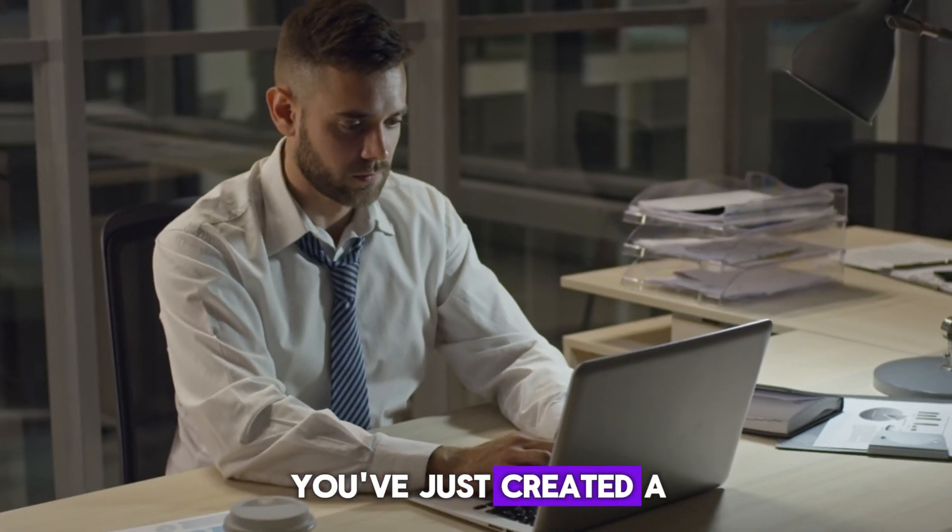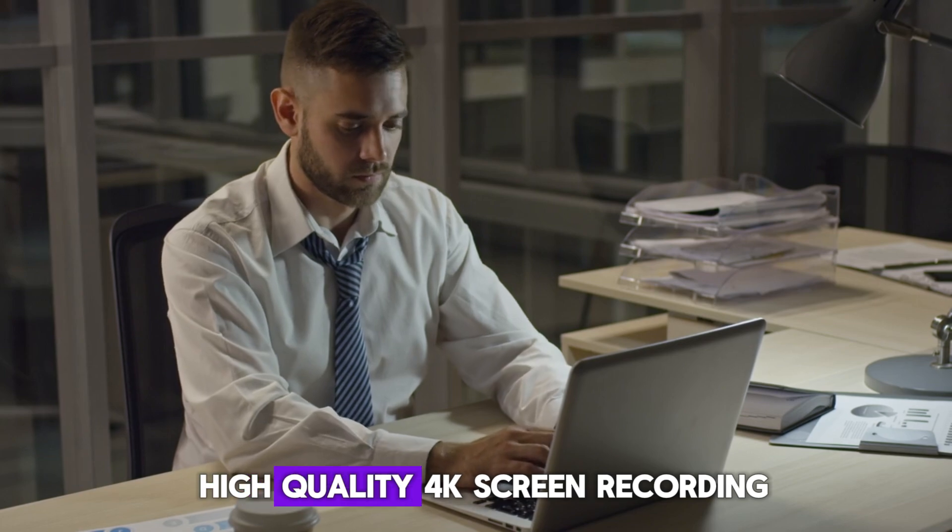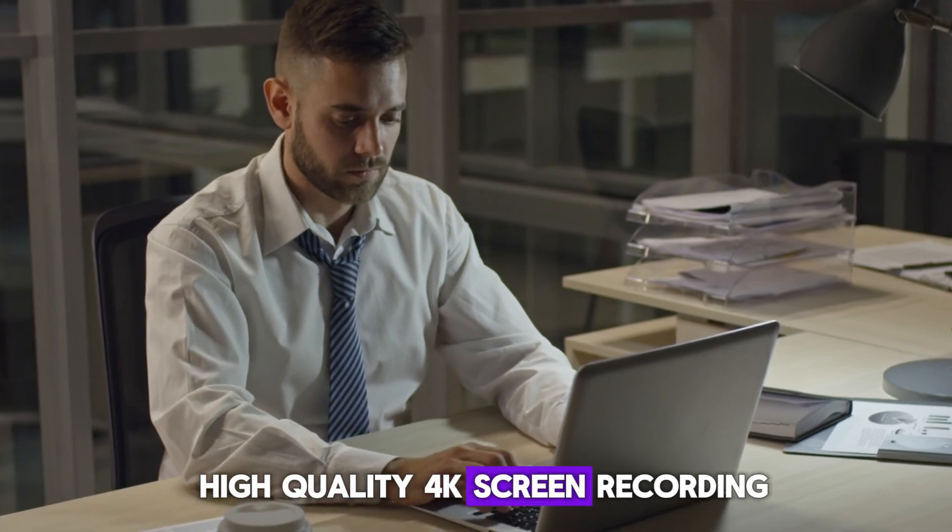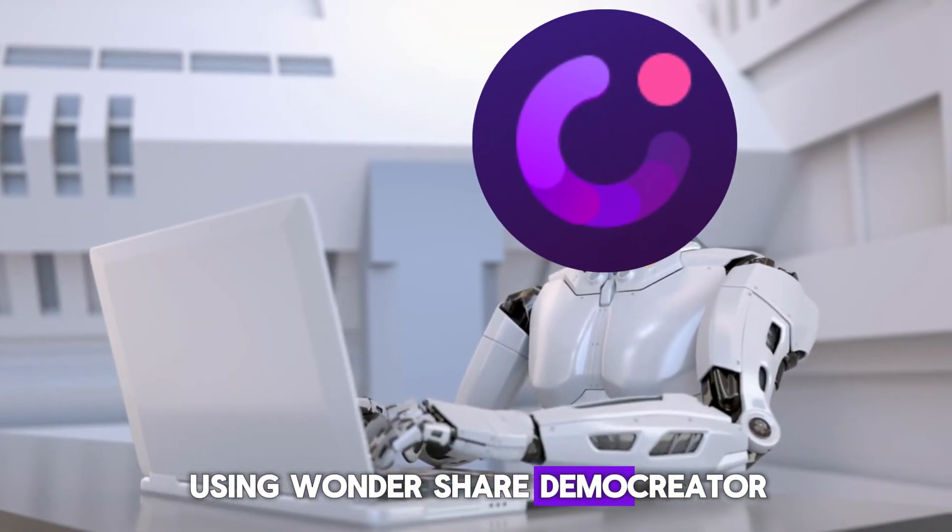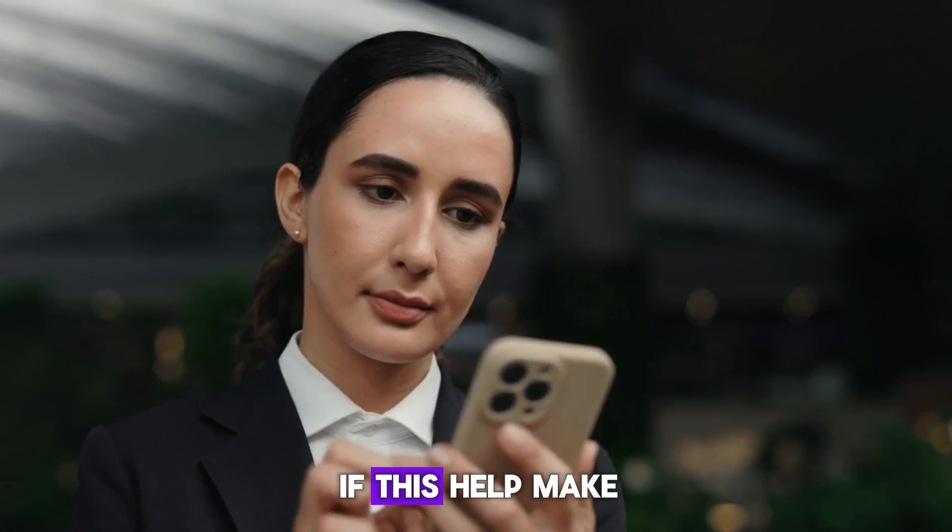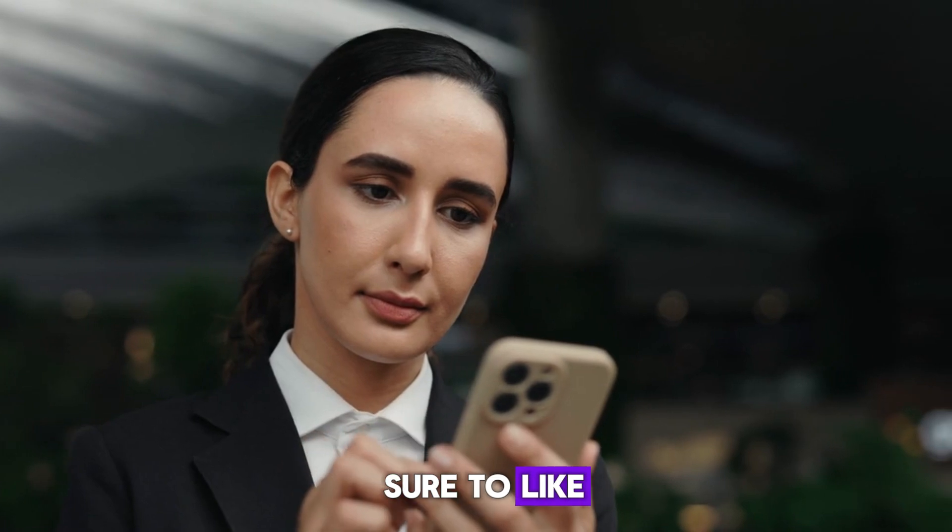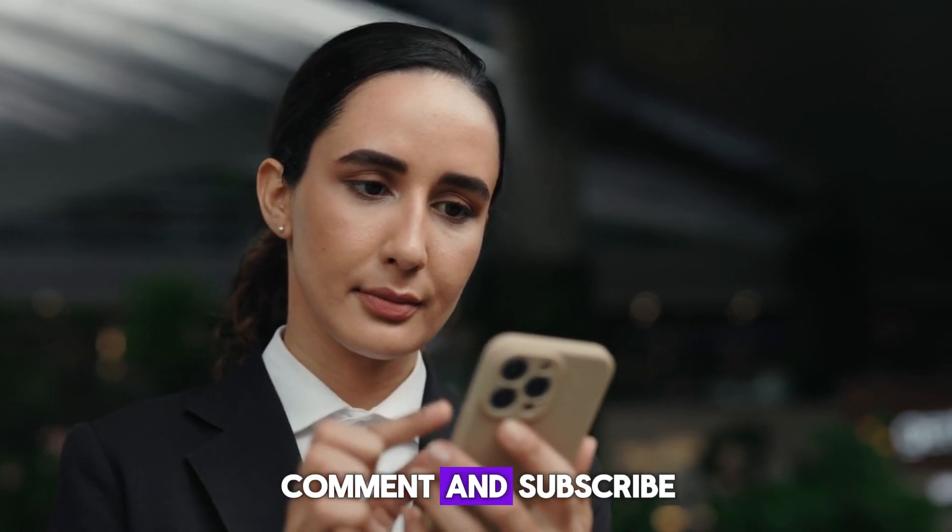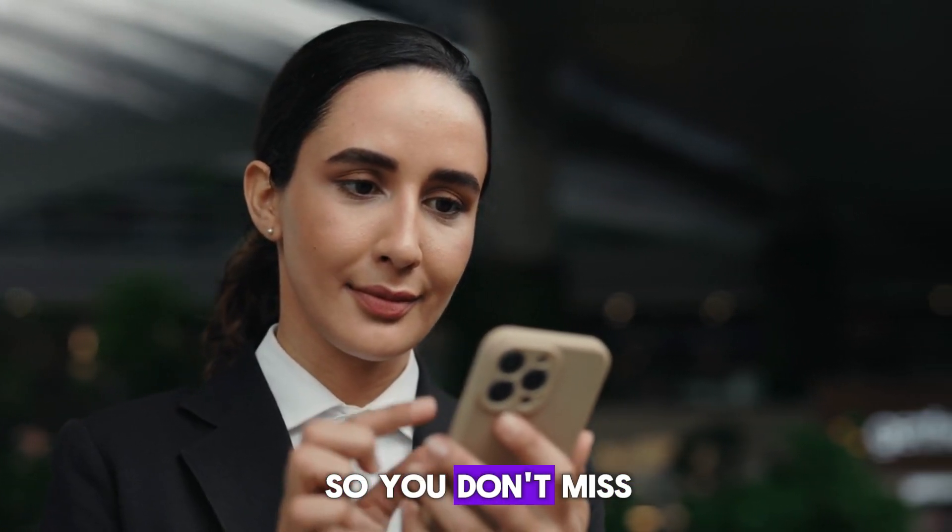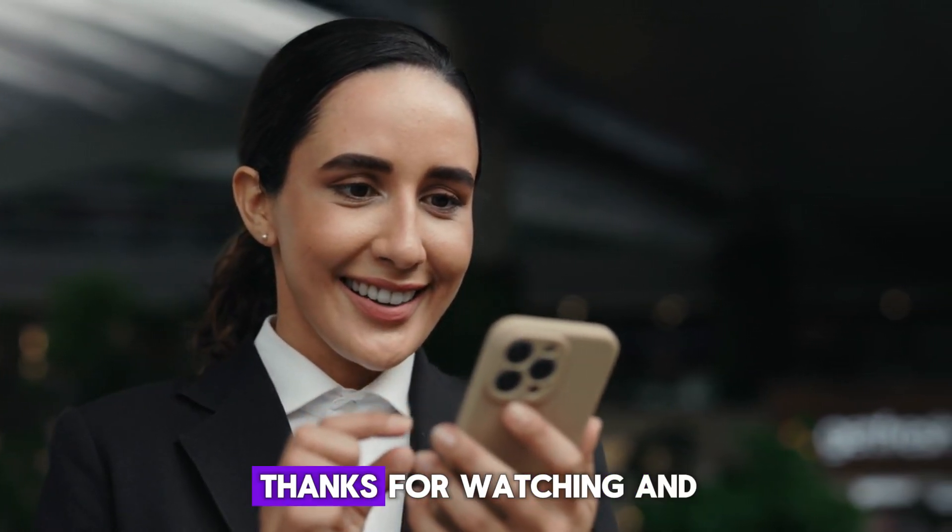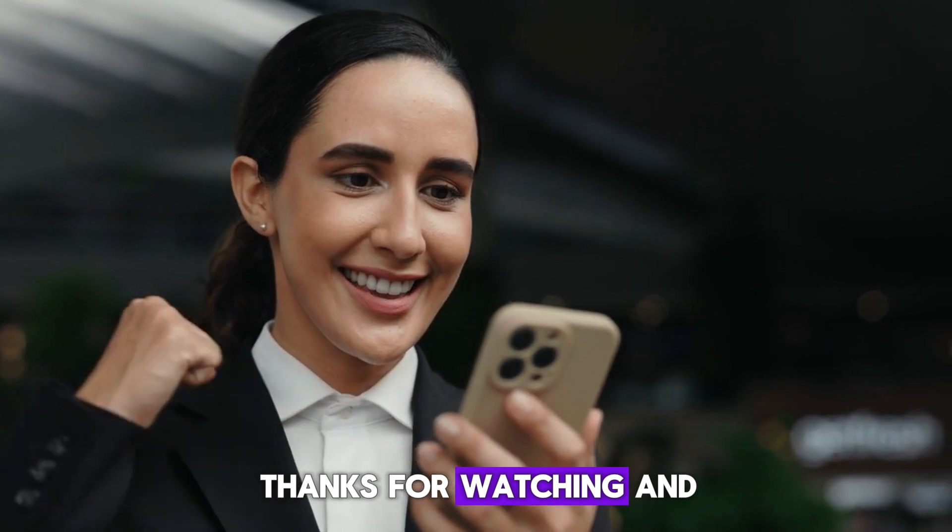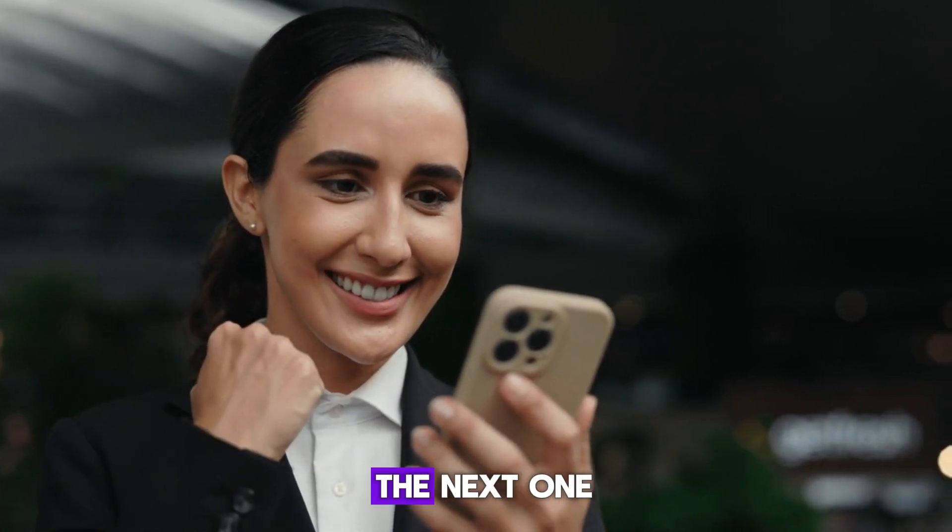And that's it. You've just created a high-quality 4K screen recording using Wondershare Demo Creator. If this helped, make sure to like, comment, and subscribe, so you don't miss out on future tutorials. Thanks for watching, and I'll see you in the next one.